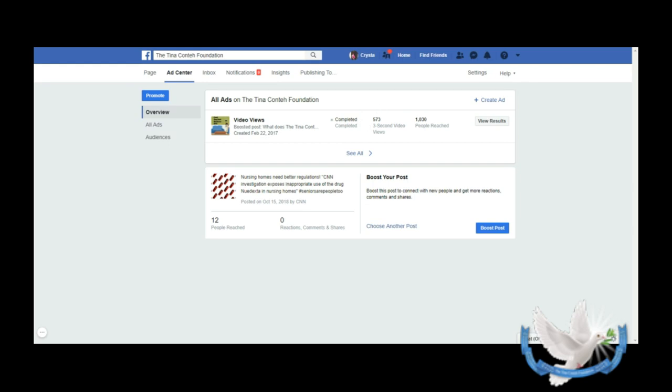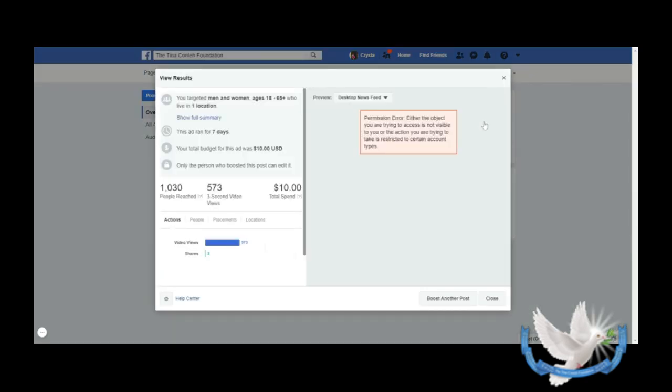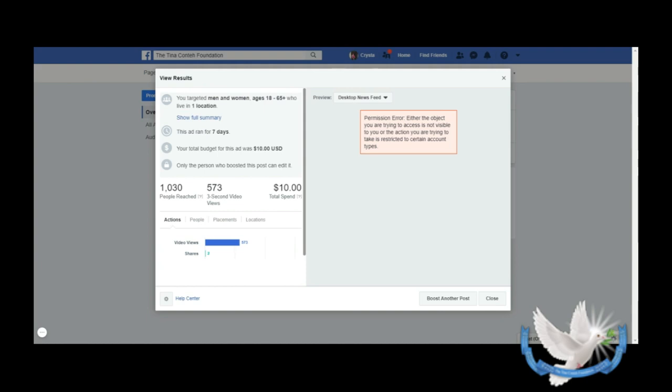However, let's talk about how this actual video did. So let's go ahead and view results. We ran this ad for seven days. It only cost us ten dollars. Our total budget - we reached 1,030 people and it had 573 three-second views. This was successful to us because we had a lot of traffic to the page, to our website, and it was fine, only for ten bucks. So it was really worth it. As you can see, you can go as low as two bucks.